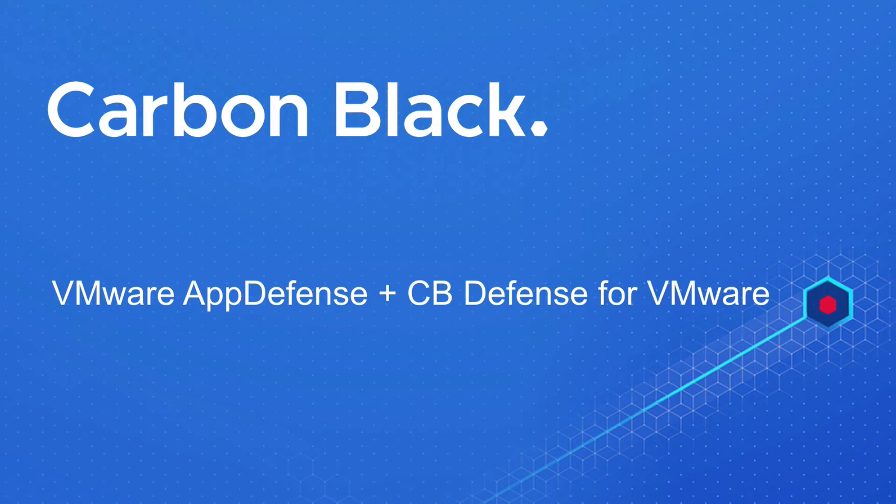Hi, this is Sean Tiemann with Carbon Black. This is a short end-to-end demonstration to showcase the integration between VMware AppDefense and CBDefense for VMware.